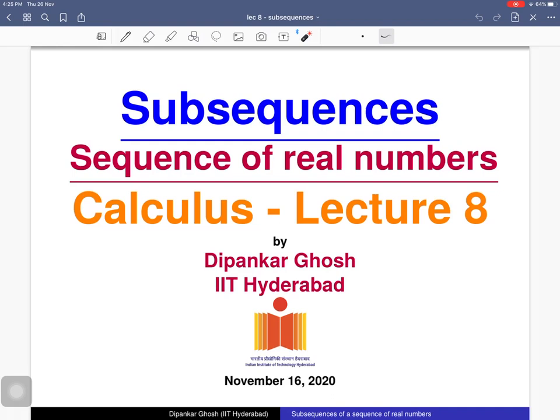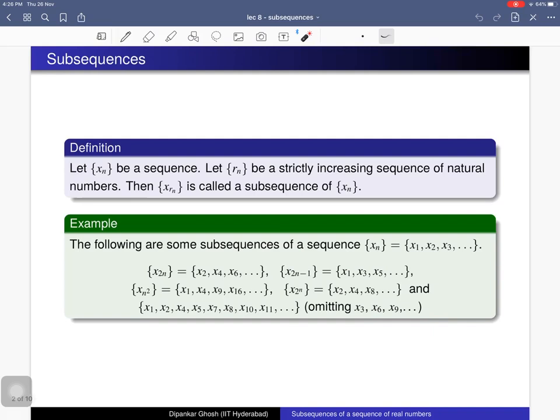Welcome to the eighth lecture on sequences of real numbers. Today we will discuss subsequences. First we will see the definition of a subsequence of a sequence along with examples, then we will study subsequential limits, define limit superior and limit inferior of a sequence of real numbers — sometimes called upper limit and lower limit. At the end we will see a theorem which states that a sequence is convergent if and only if all of its subsequences converge to the same limit.